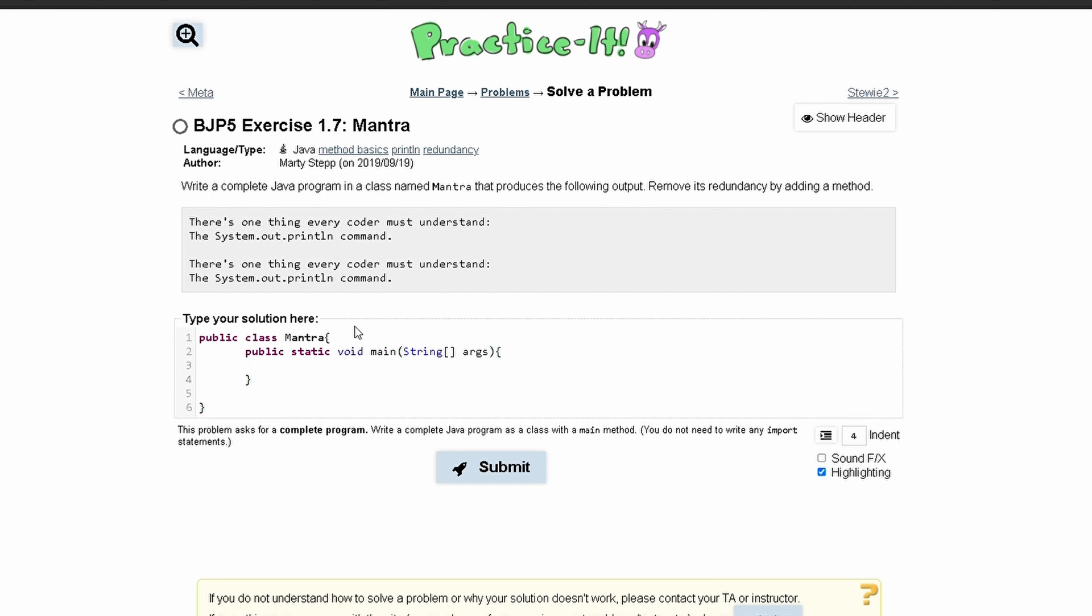In our main method, we are going to have our method call. We can just call this duplicates like this. No parameters and a semicolon to finish it off. So that's what that should look like.